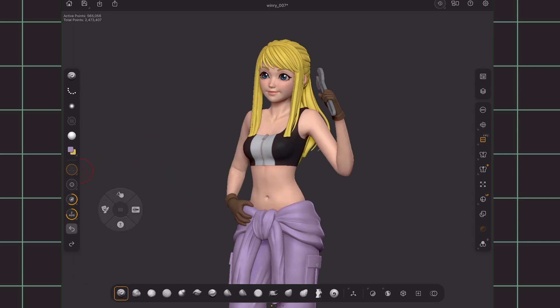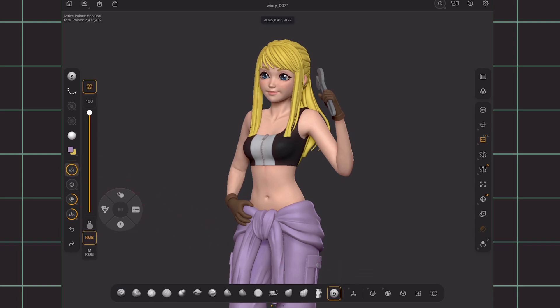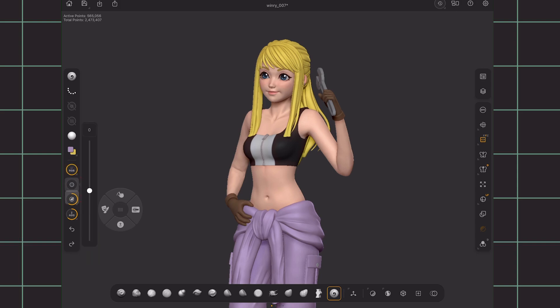You can also select colors more precisely from the modifiers dropdown. Accompanying this is the sliders below. With the paintbrush selected, RGB will be enabled, but you can change it to apply only the material or both. Below that is the focal point, the brush size, and the brush intensity.